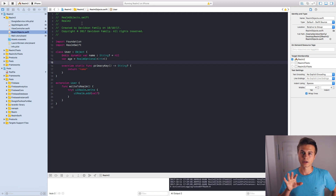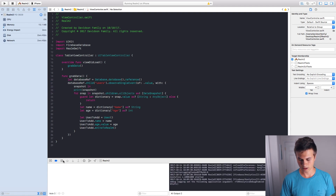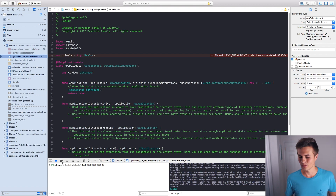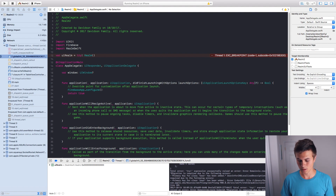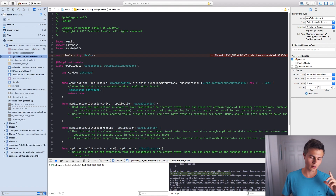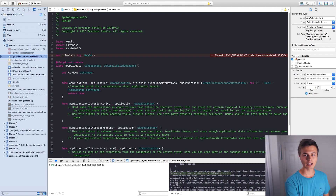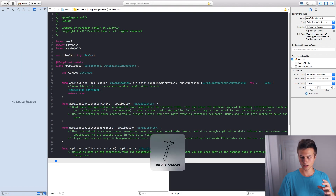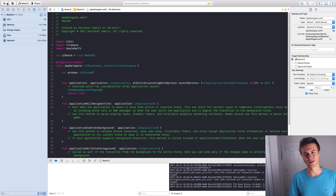Let's go ahead and build and run this. I have some breakpoints here, let me delete those and press play. As you can see, we get an error — it says primary key for class User has been added, and migration is required due to the following errors. I don't want to go over migration right now because it's a very complicated process. For our purposes, if you get this migration error, just head to your iPhone, delete the app completely, build and run again, and that migration error should be resolved. We'll go over migration another day because I still need to learn about it myself.